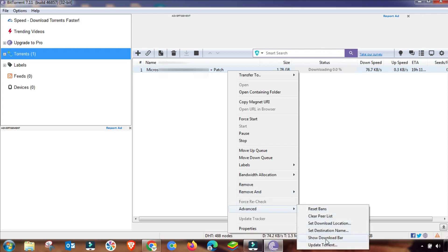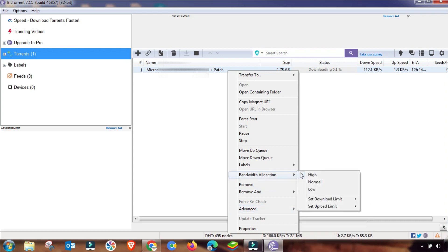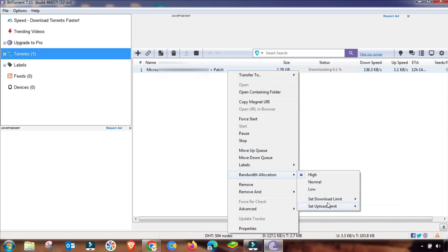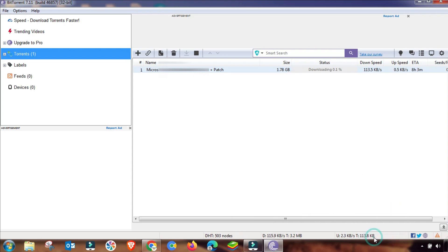And then set download speed and upload speed from the bandwidth settings. You have to set it to unlimited, and upload speed to 5 or 10 kilobytes per second. Change it and then you have to see the speed is very much increased.